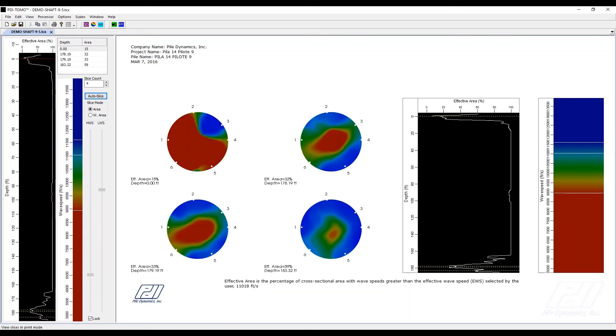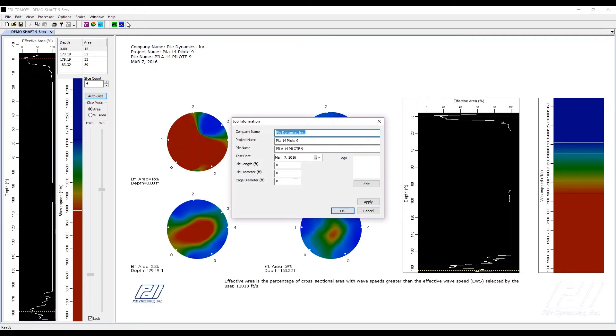Finally, the output mode. PDITOMO includes standard Windows printing features, and the general layout of the printed page can be viewed and edited on the screen.